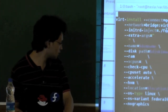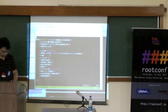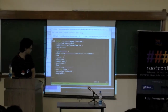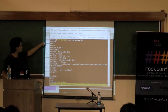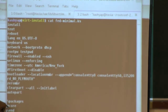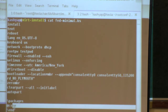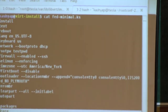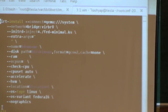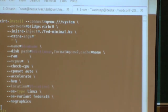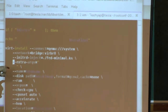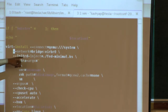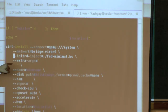The minimal kickstart file just sets a root password and installs only core packages — that's it. Extra kernel arguments like 'serial console' are provided so that if there's no network inside the virtual machine, you can still access it via serial console for rescue operations or to bring up the network.